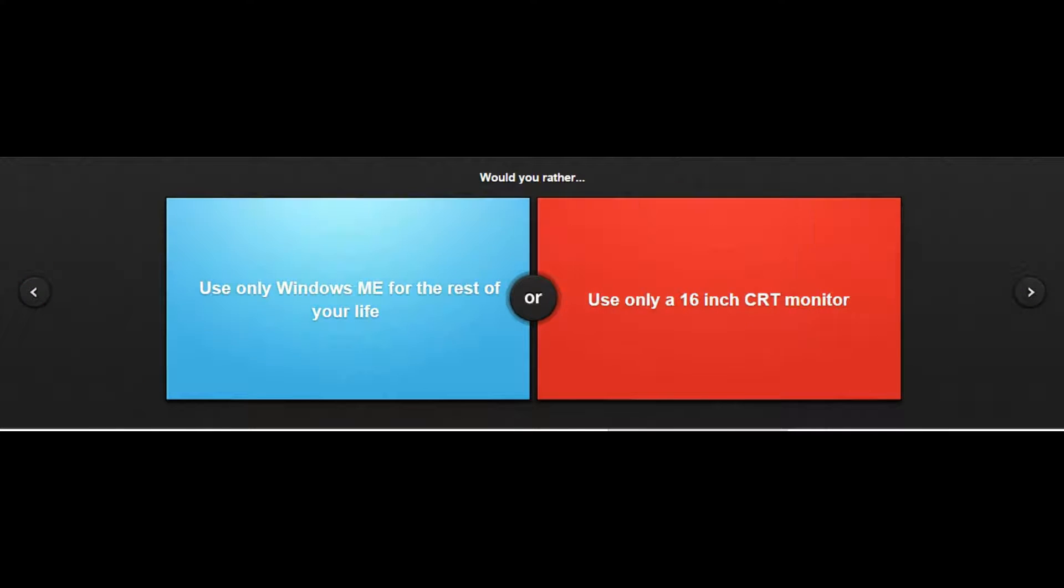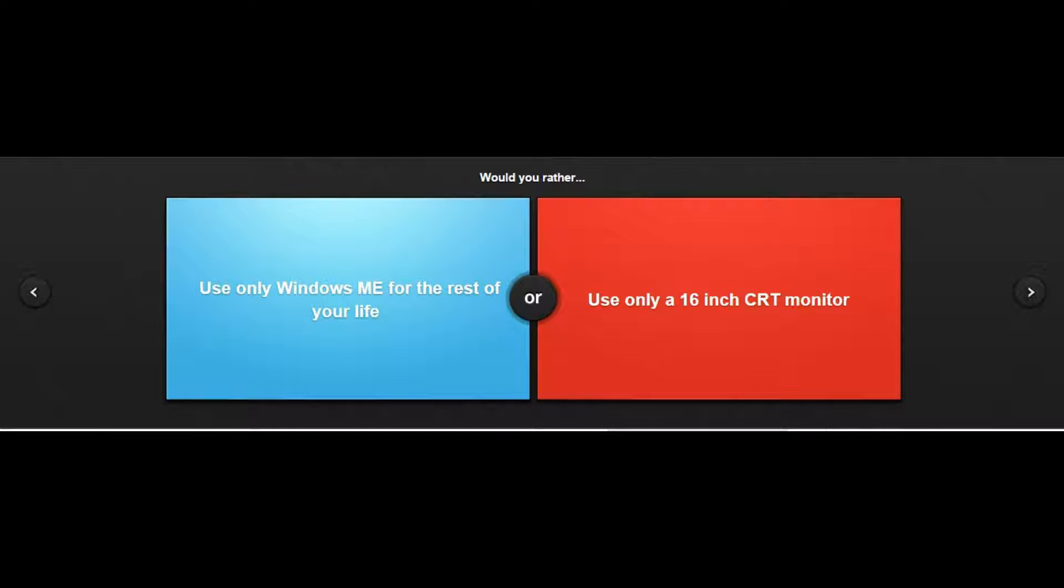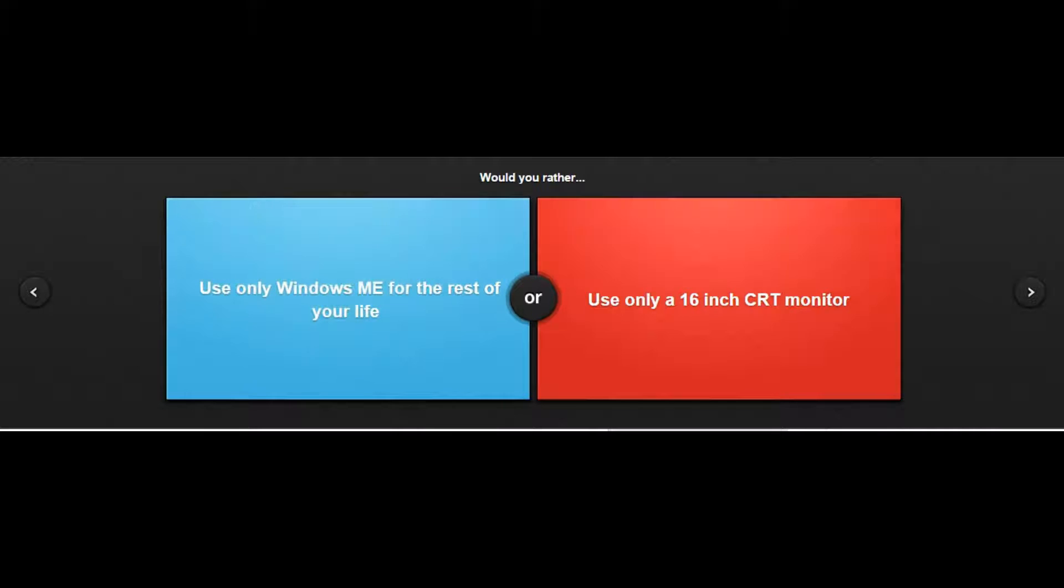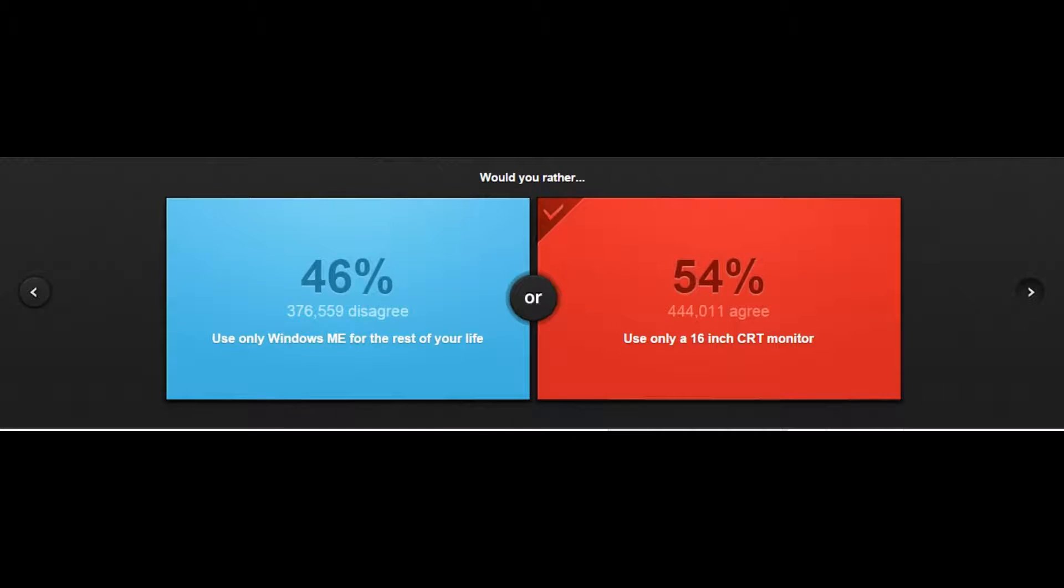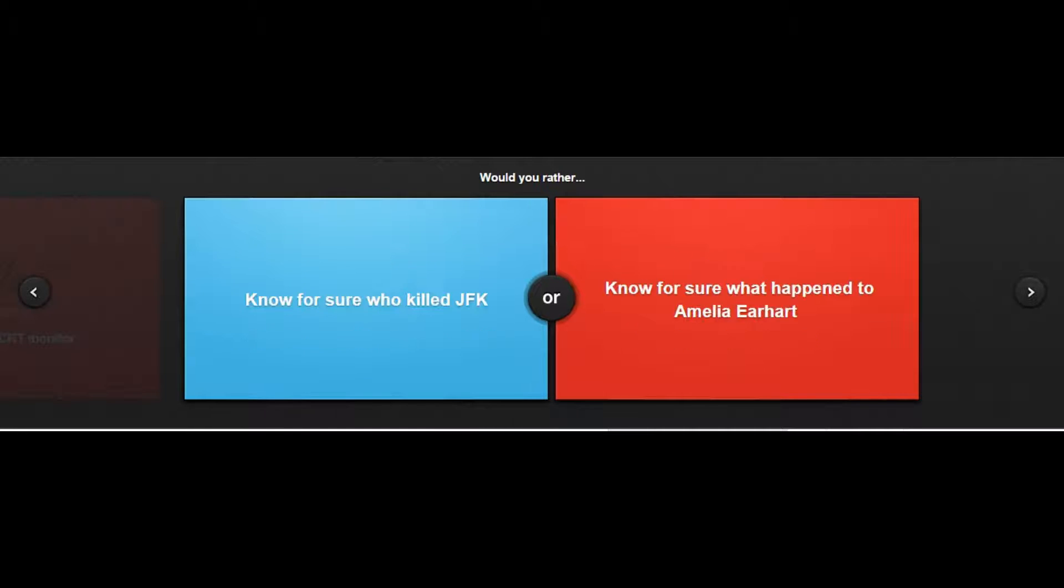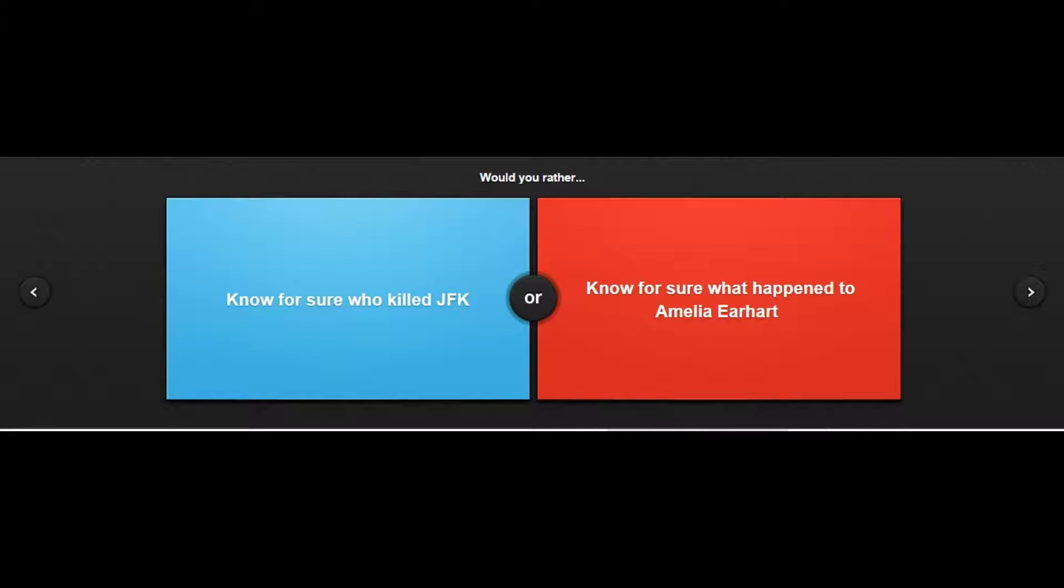Would you rather use only Windows ME for the rest of your life or use only a 16 inch CRT monitor? The CRT monitor I don't think would be that awful. Windows ME would definitely be awful, so I'm gonna have to go with that. Would you rather know for sure who killed JFK or know for sure what happened to Amelia Earhart? Definitely Amelia Earhart.